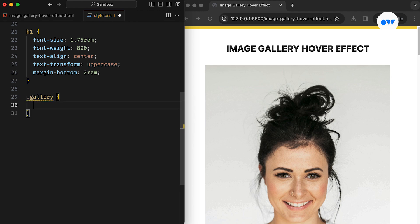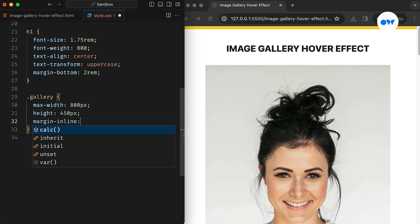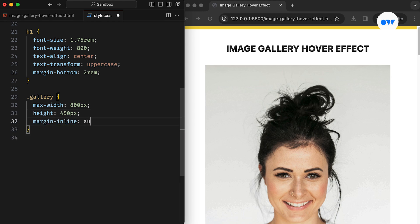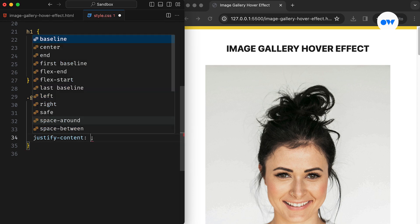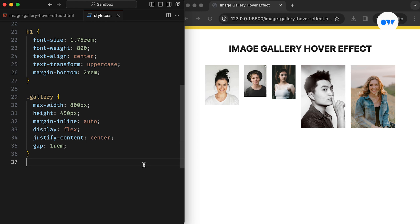To start, we set a maximum width and height for the container to maintain consistent sizing for the gallery. We then utilize margin inline to ensure center alignment along the horizontal axis. Additionally, applying justify-content: center along with a gap of one REM between images will maintain proper alignment while providing breathing space.